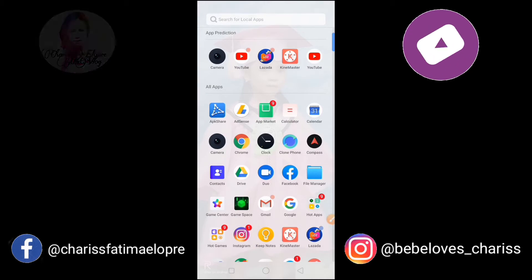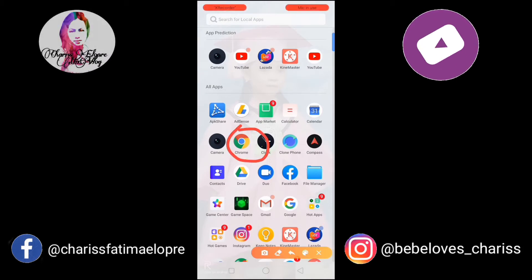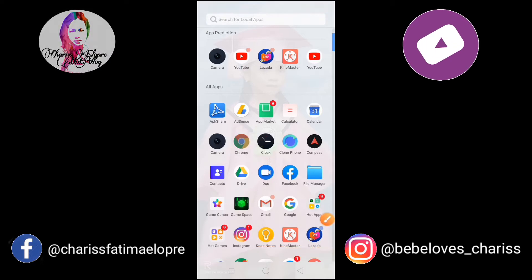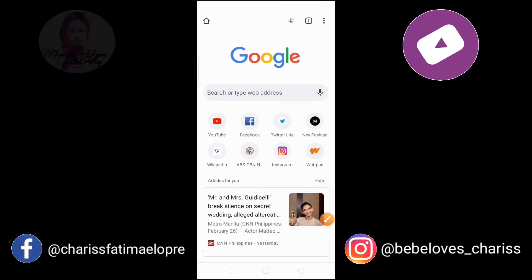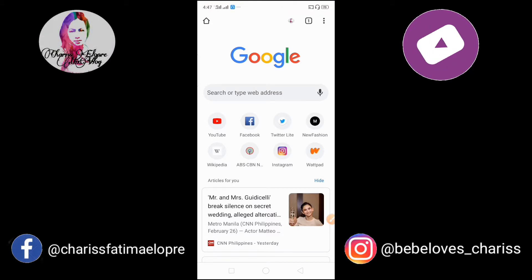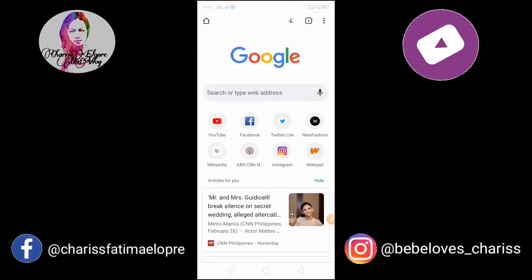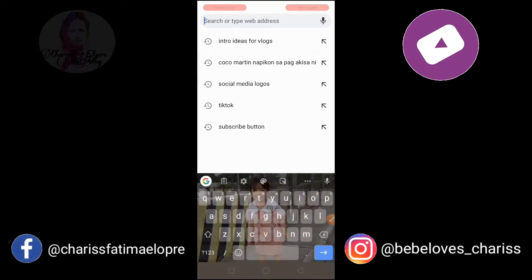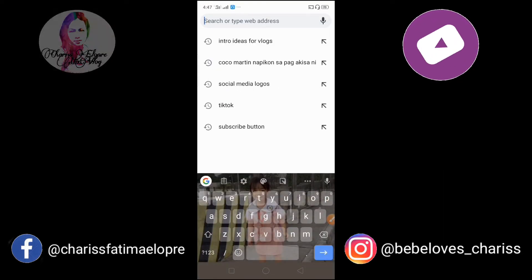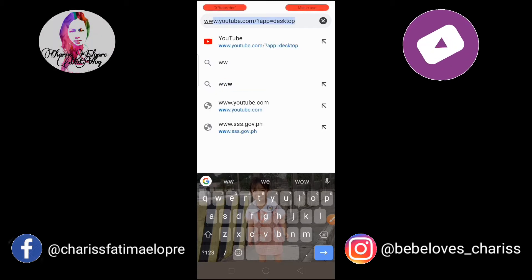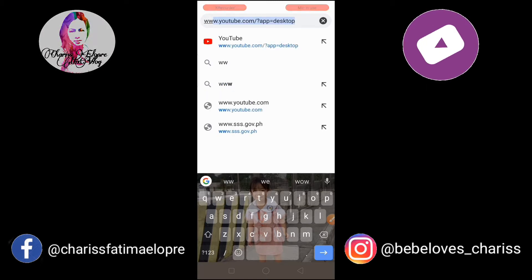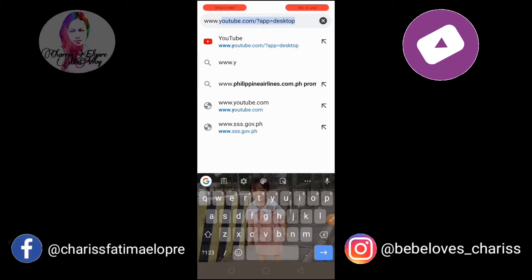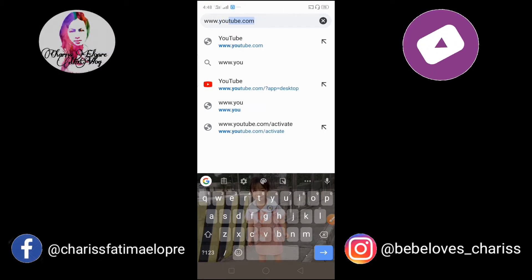Dito sa Chrome. Open lang ninyo yan si Chrome. Open nyo lang yan. Tapos i-search nyo dito sa search or type web address ang inyong YouTube channel. Search natin ang www.youtube.com — ayan, lumalabas na siya.